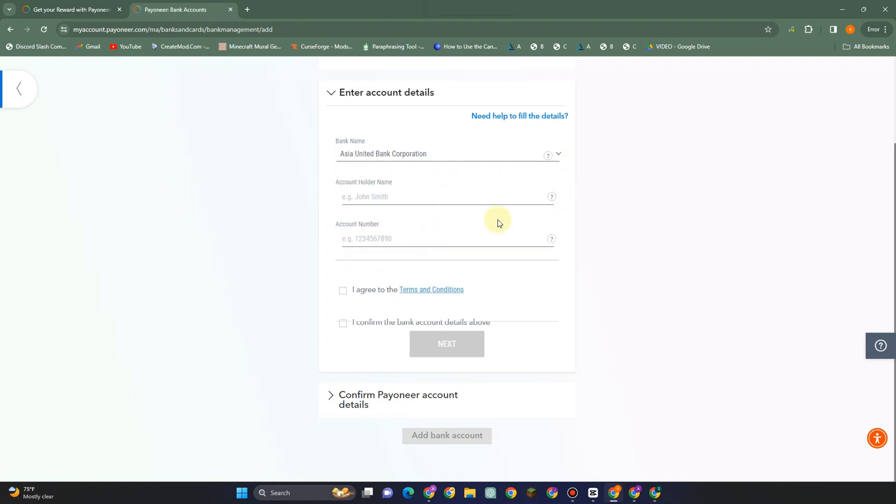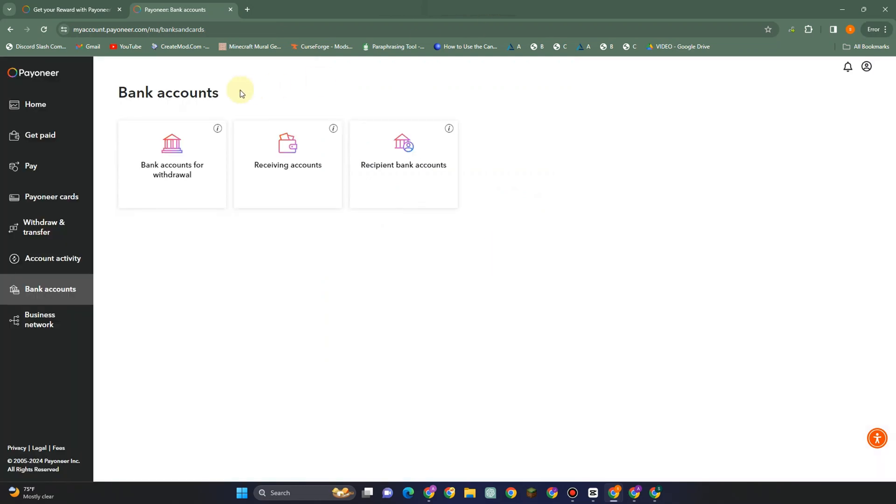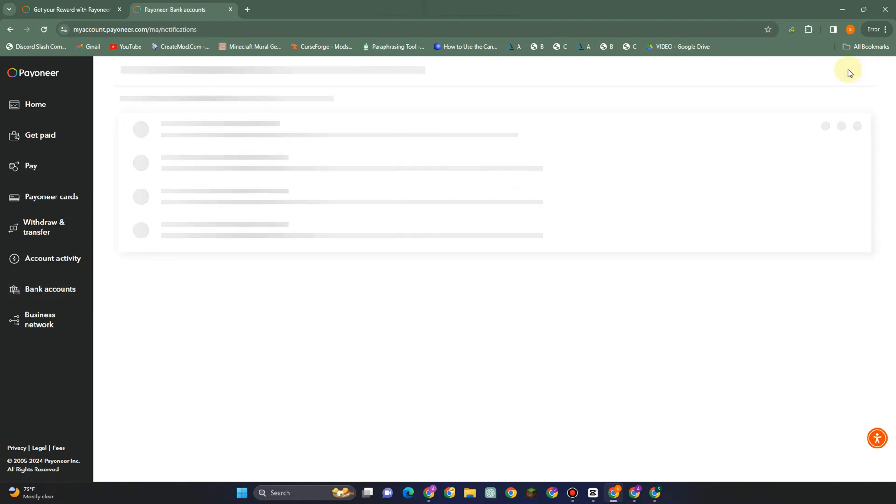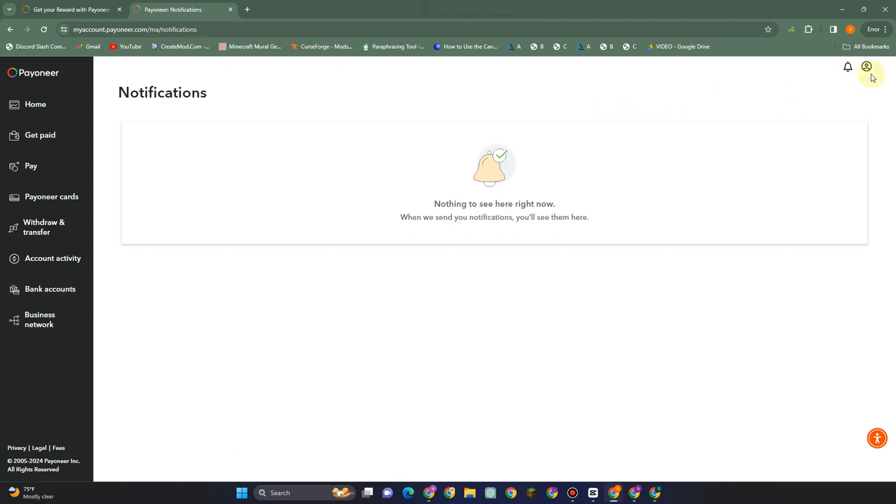The best thing to do is to go back first to your Payoneer and see if they have notified you about this matter. Go to notification bell and see if they have given you an instruction on what to do with your account. If you can't see any notifications and you just open your Payoneer and notice that your account has been blocked, the best thing to do is to follow this next method.